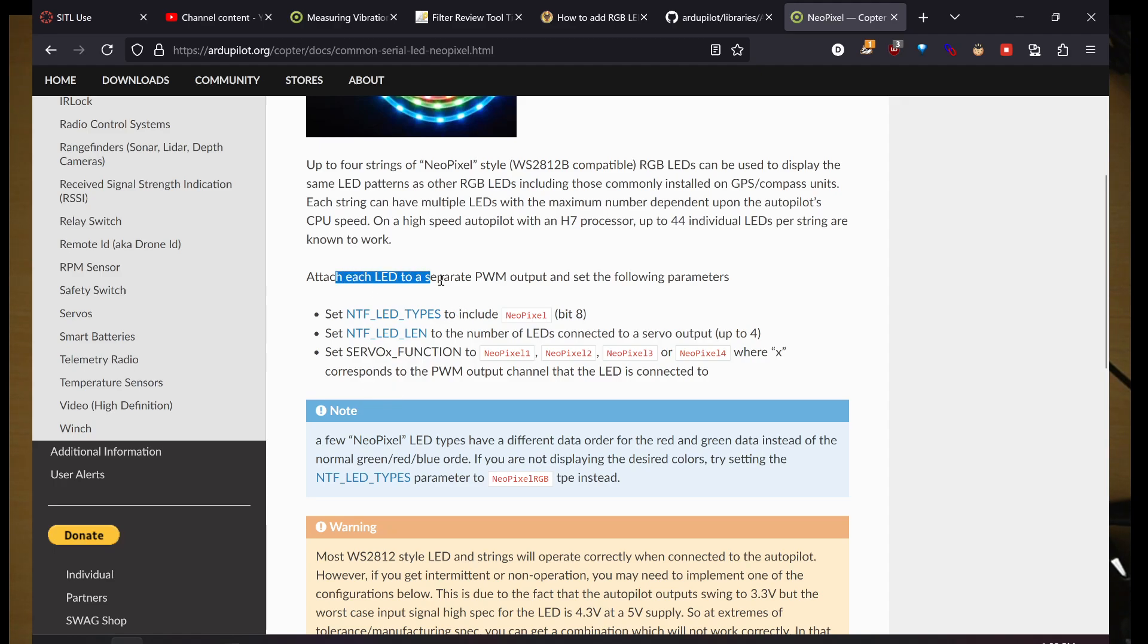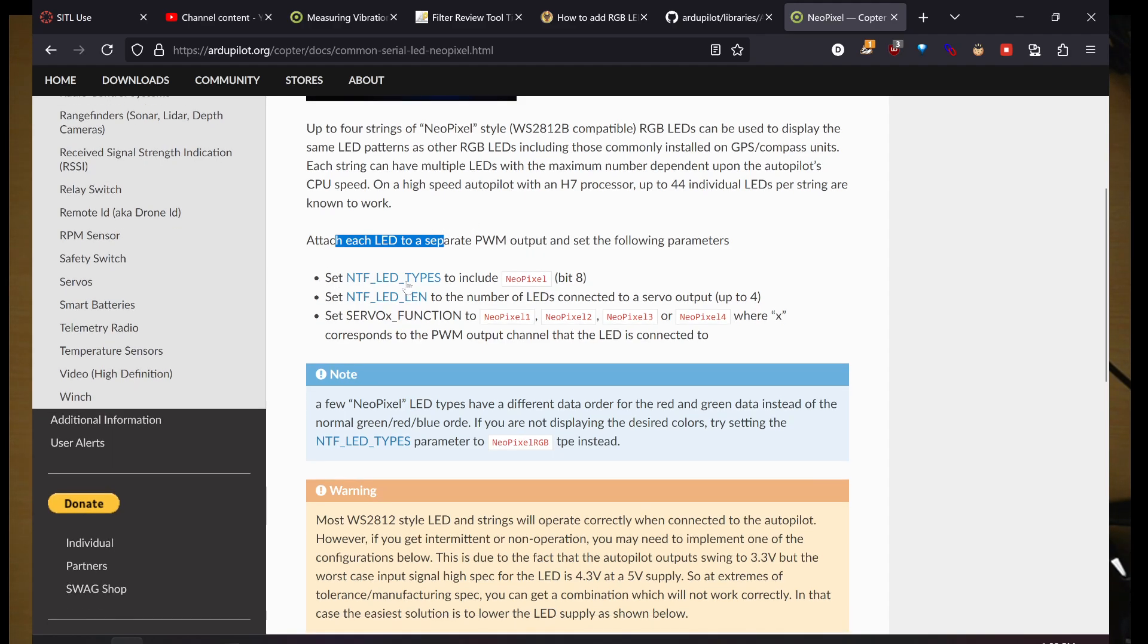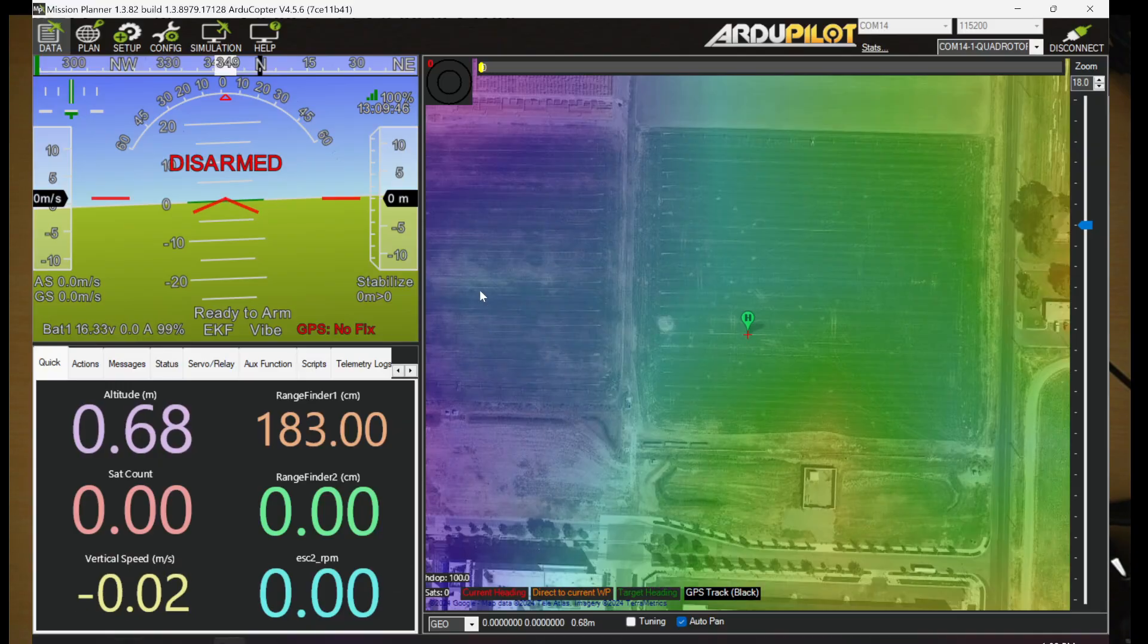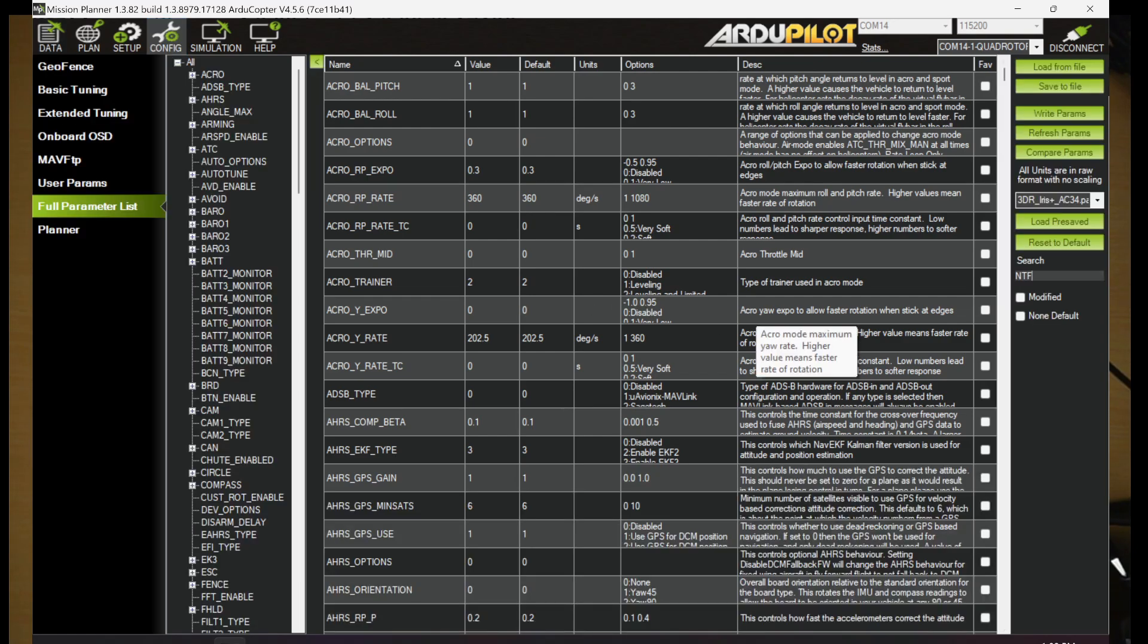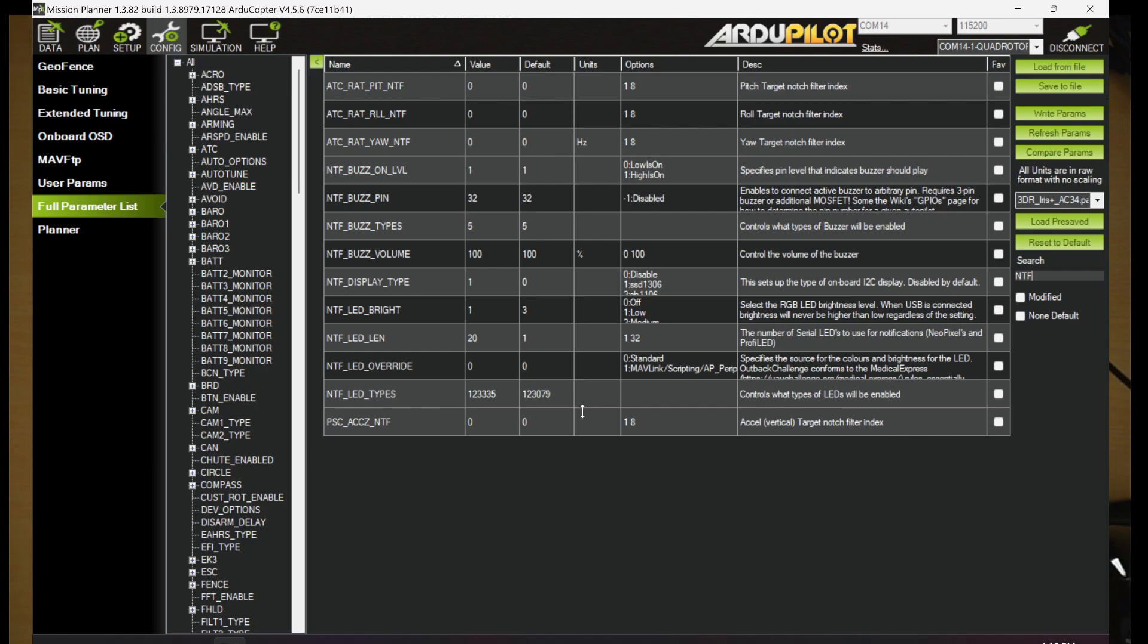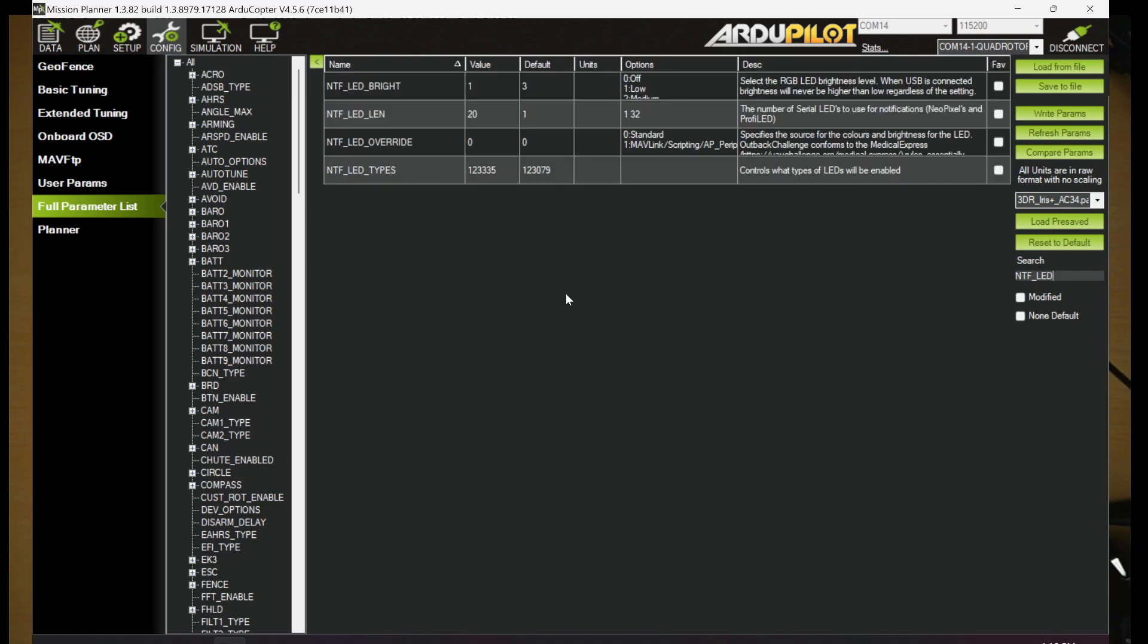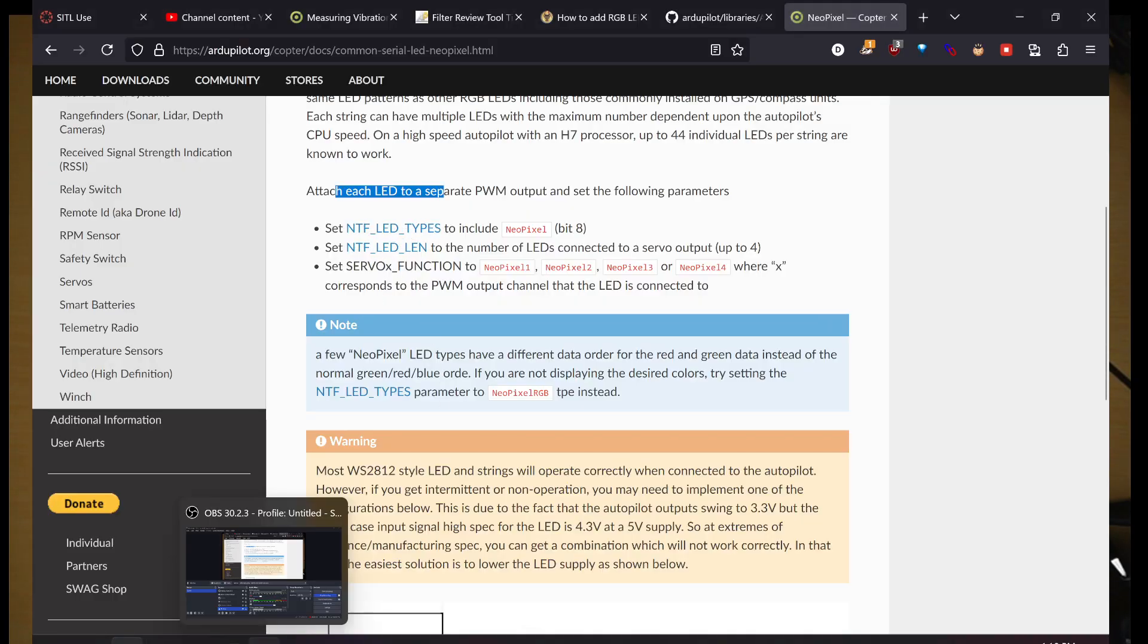Your LEDs are attached to a PWM output, one of those S-pads, S1, S2, S3, S4. Most of yours are on S7 through S10, since they're on a separate output than the motors. We're going to find these parameters, NTF LED types, NTF LED LEN, and then we're going to set a servo function. Let's go into Mission Planner and do that. I'm going to go search for NTF. I always remember it's not NFT, like those non-fungible token, the Bitcoin things. Opposite that, NTF.